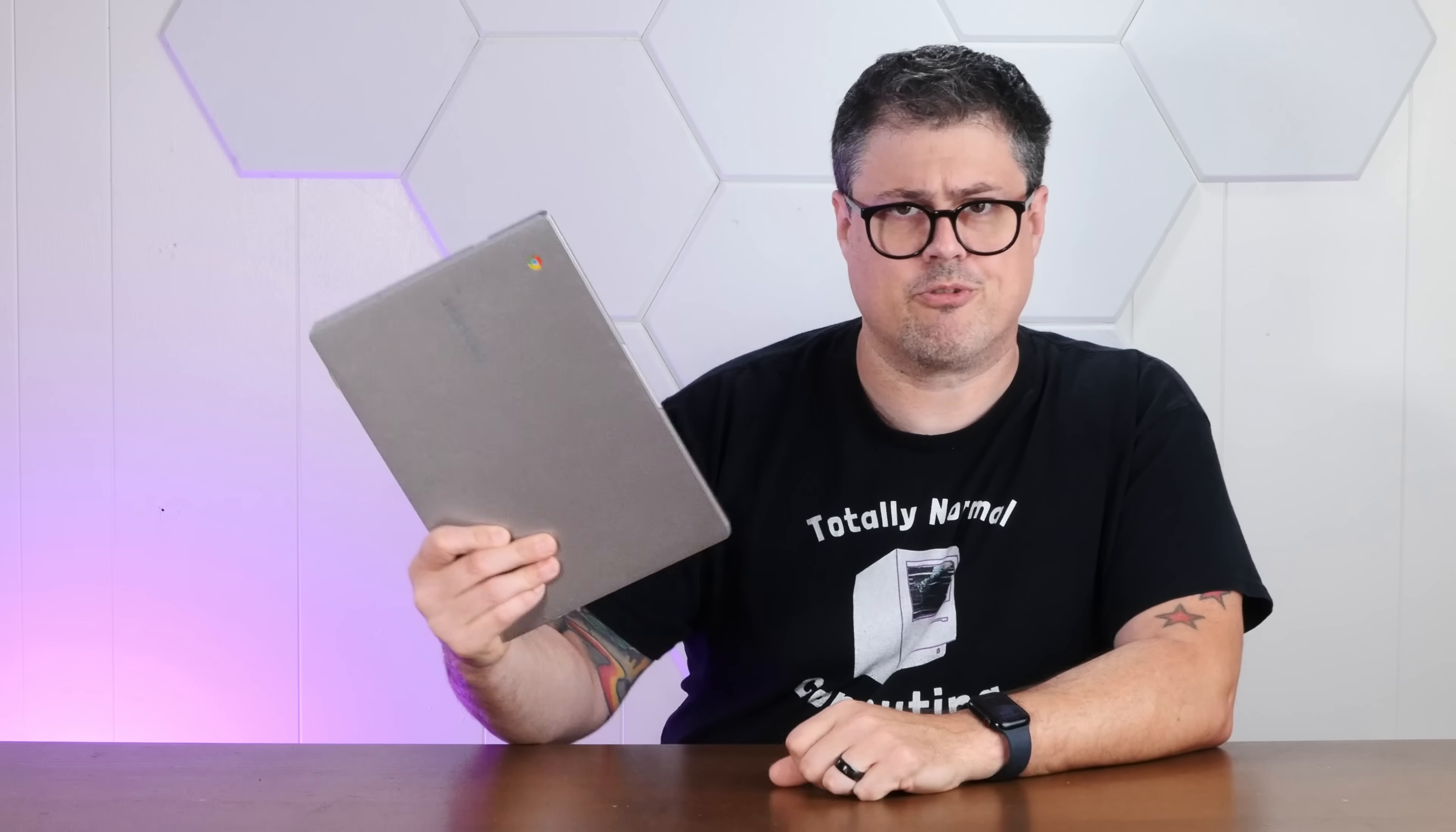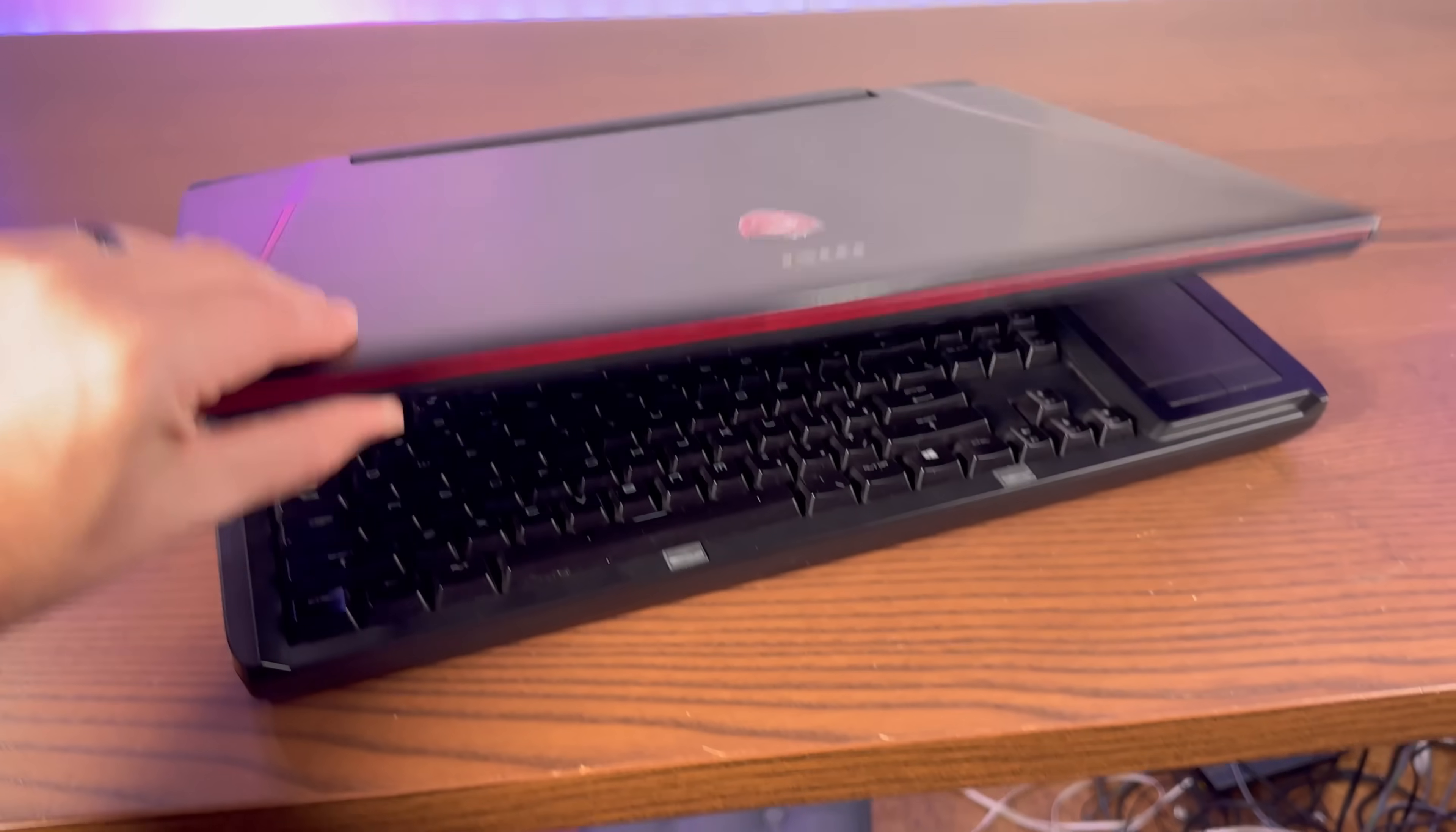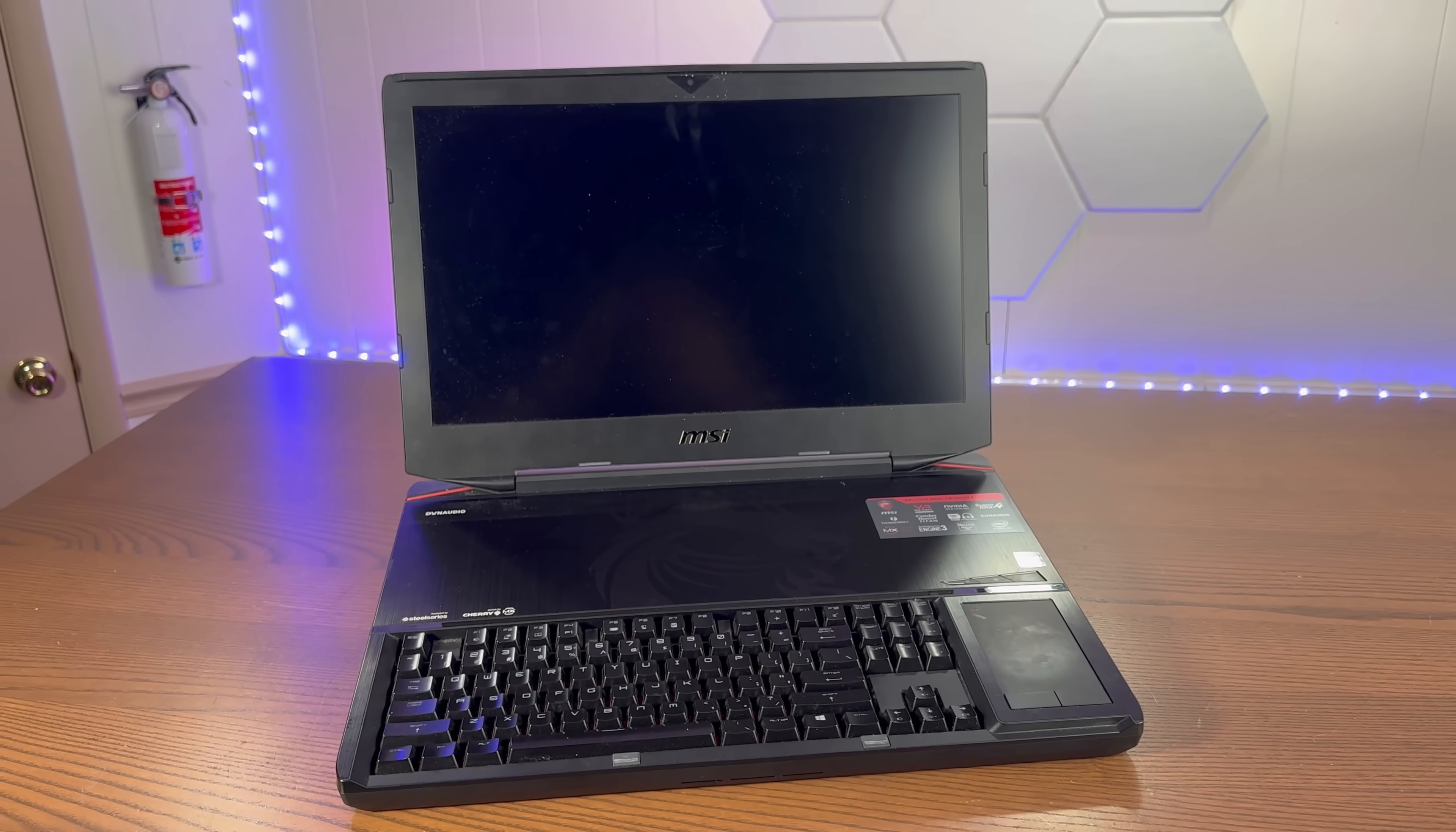I have a big problem with Chromebooks. Too dainty. If I'm going to use a Chromebook, it needs to be a gigantic, powerful behemoth. So today we're installing Thorium OS on this MSI GT VR Titan to make the world's worst 13 pound Chromebook. So stay tuned.